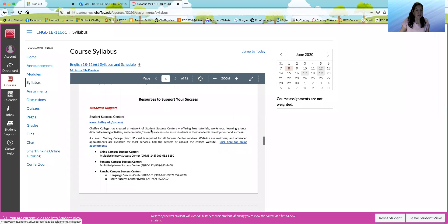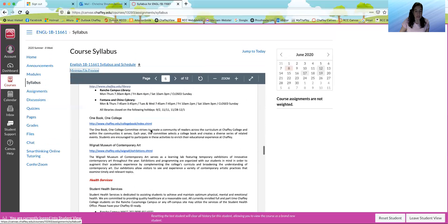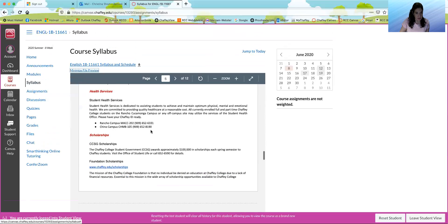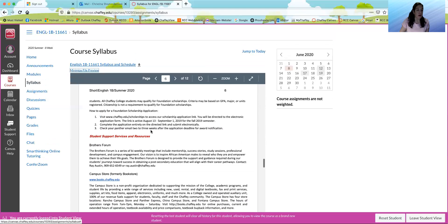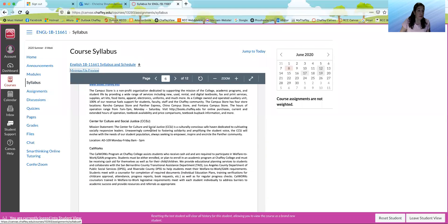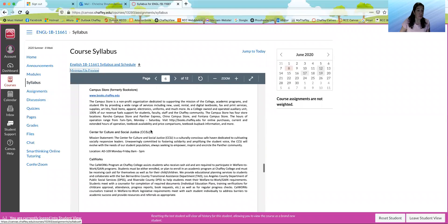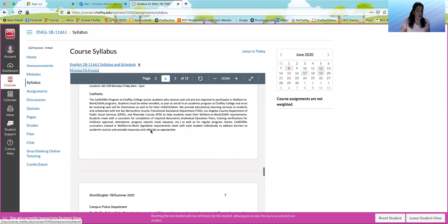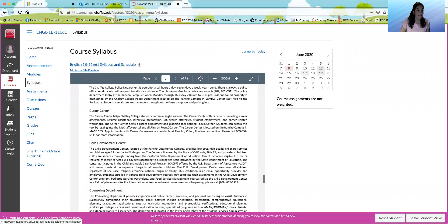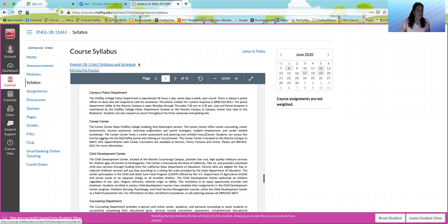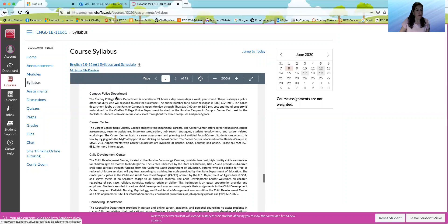These are resources to support your success. We have a bunch of them here at Chafee. I just want to point out campus store. Career Center is always important.